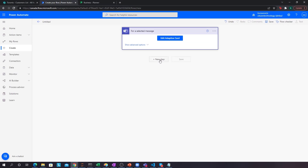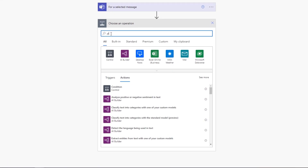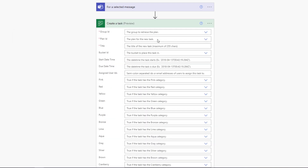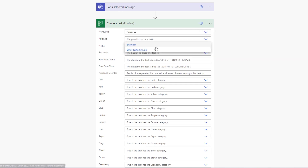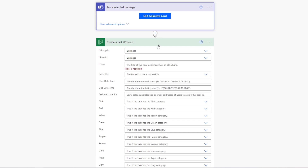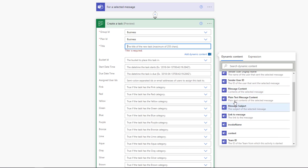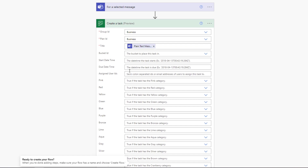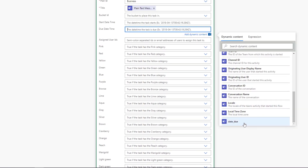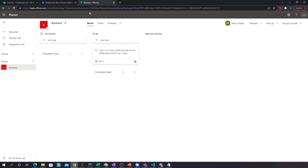Now let's add a new step. After someone clicks Submit, we want to add that task to Planner. So we'll open up the Planner connector and choose 'Create a task' in the business planner. For the title of the task, we'll use the plain text message content from the Teams trigger. For the due date, we'll use the 'date_due' dynamic content — which is what we asked for in the adaptive card. Then we'll assign it to the To-Do bucket.